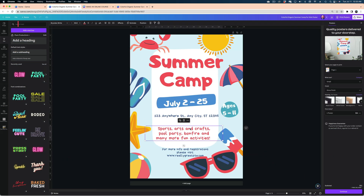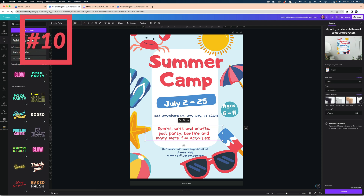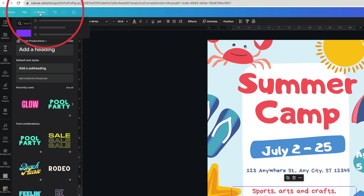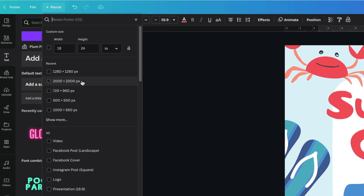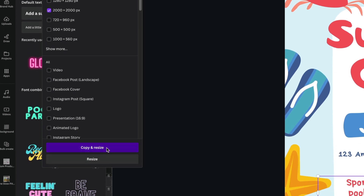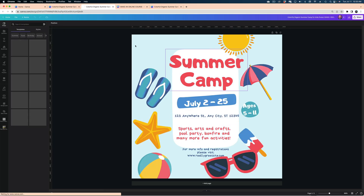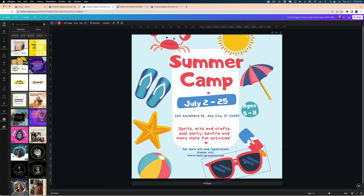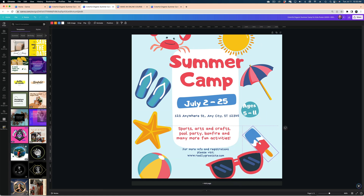If I wanted to take this entire project and turn it into a square format — let's say for Instagram — I don't have to completely redesign it. Just use the Resize button and select one of the square options, and I can copy and resize it without ruining my original project. Now I have a square version of the same project that I can tweak as I see fit.